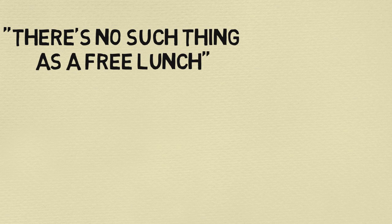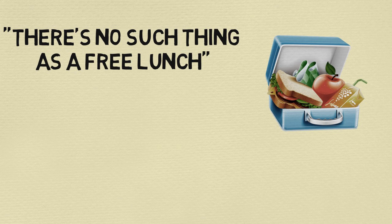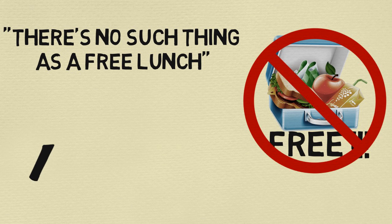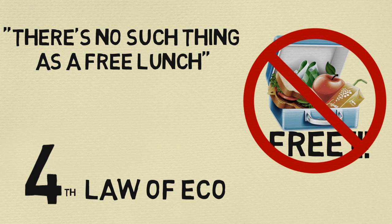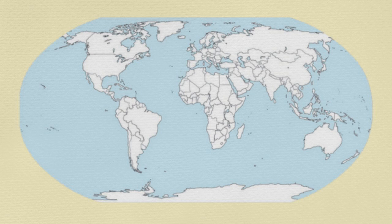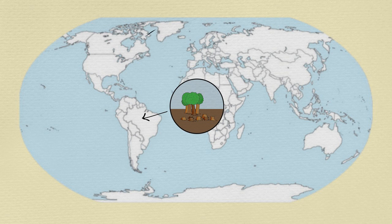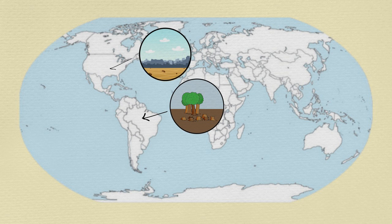Then the final law: there is no such thing as a free lunch, meaning everything gained comes at a cost. This is the fourth law of ecology. Here, think about this - did you know that deforestation of the Amazon means it gets hotter and drier in the US Midwest, thus impacting global food supply?